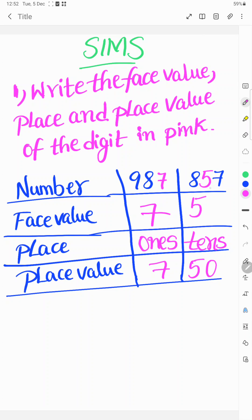For the digit 8: it is in the hundreds place, so the place value is eight hundred. Thank you for watching this video. Please subscribe to SIMS.